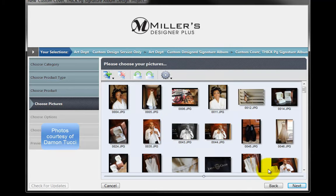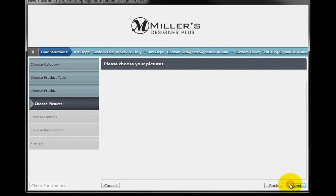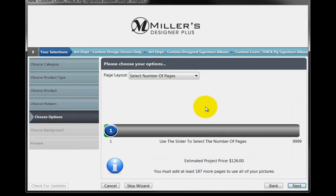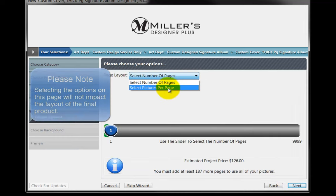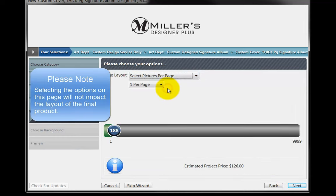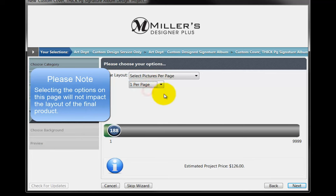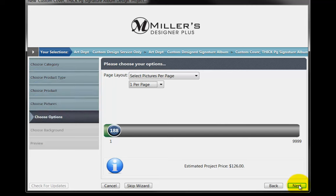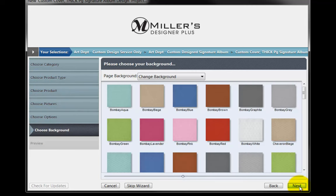Once all the images have been selected, click on the Next button. From the Page Layout pull-down menu, choose the Select Pictures Per Page. Then, select the One Per Page option. Disregard everything else on this page and click the Next button.